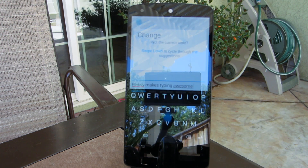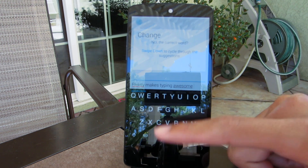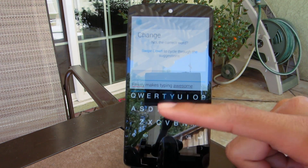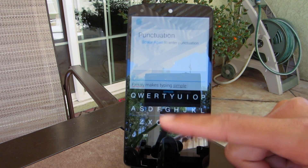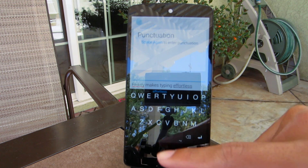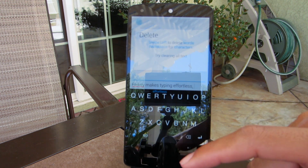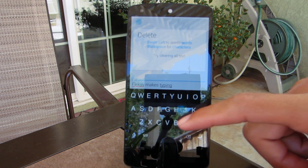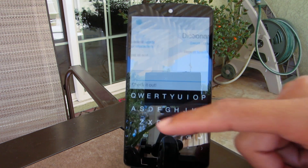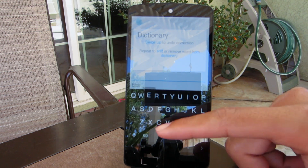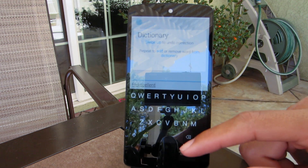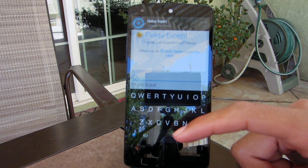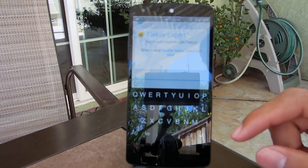This keyboard is very innovative and includes features such as swiping gestures to perform actions like deleting or changing the autocorrect. My favorite feature about this keyboard would be its very awesome autocorrect algorithm, which I find to be better than any other keyboard I've ever used.